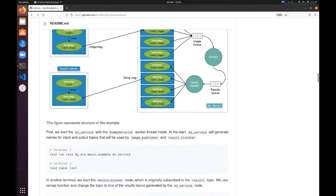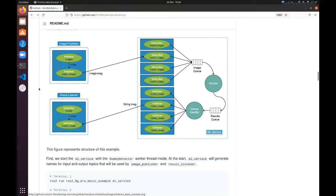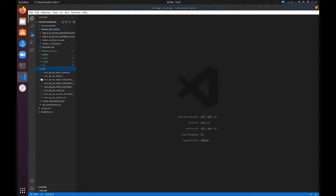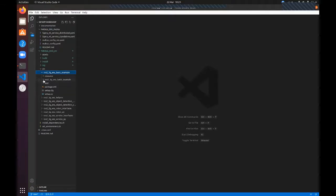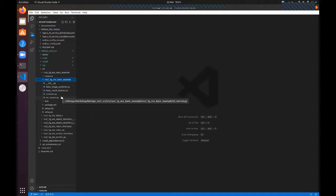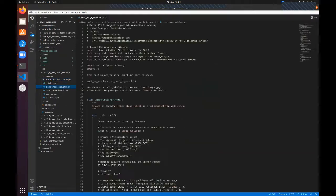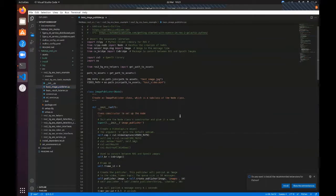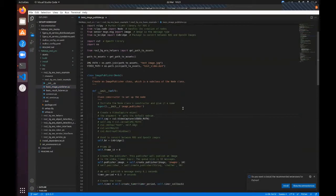We will take a closer look at what is inside the code. For better user experience I have prepared Visual Studio Code to show you the source code of our packages, at least this one. So at first we will take a look at the image publisher.